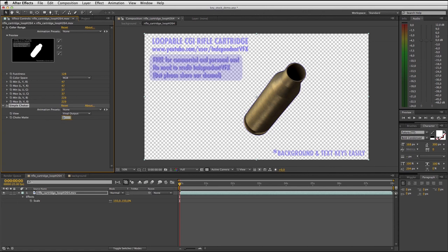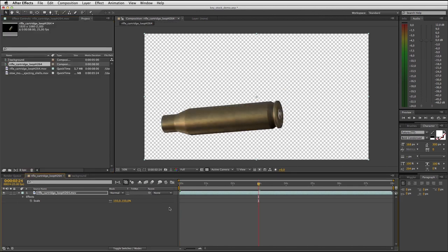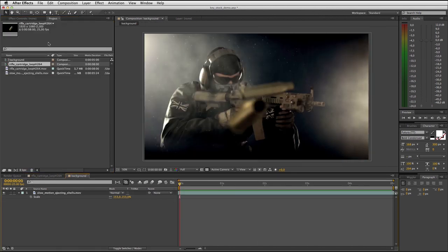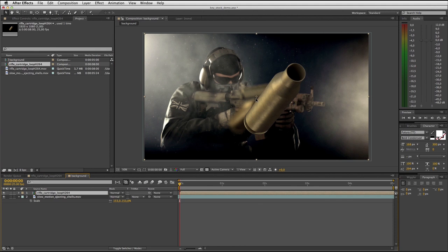And that's it, you now have a clean color keyed slow-motion bullet shell that is ready to be placed into another comp or over a background image.